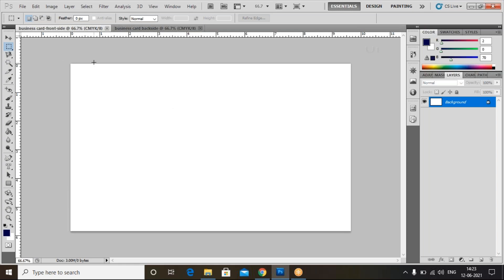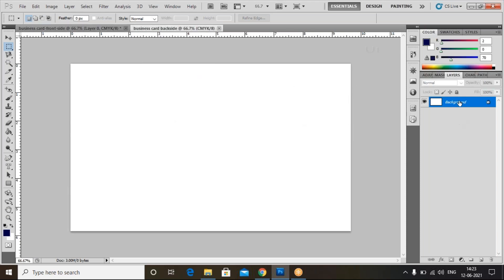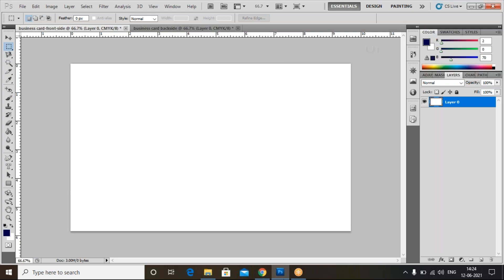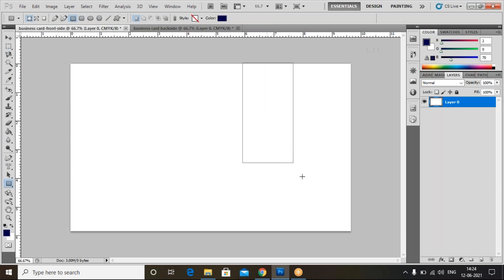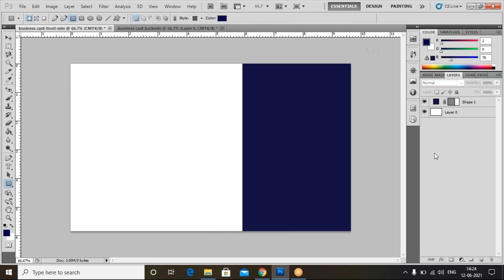For the visiting card or business card — whatever you call it — select the front side. Double-click on this layer to unlock it. Now go to the back side tab also and double-click on that layer to unlock it. Coming back to the business card front side, we need to create a design. I'm selecting the rectangle tool and drawing a rectangle here.